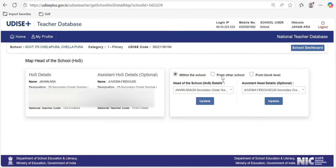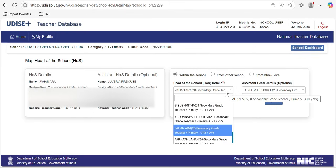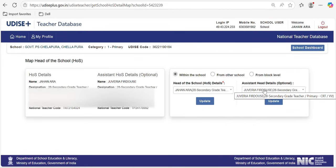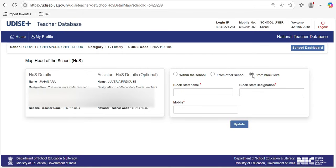If you click on 'Map', you will be shown three options. If the head of the school is from the same school, you need to select 'Within the school' and select one of the teachers. If there is a designated HM, you have to select that accordingly. Assistant head details also need to be updated. If the school has no teachers, you can go to another school and enter the national ID of the teacher. If you don't know that either, the Mandal block officer may be the in-charge, and you can update that.